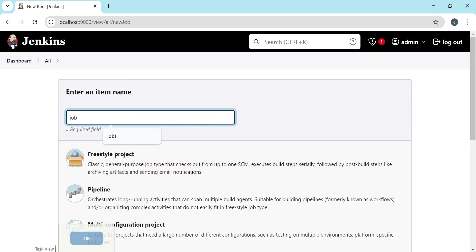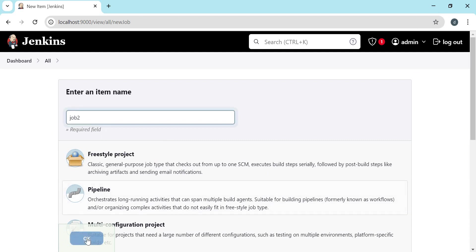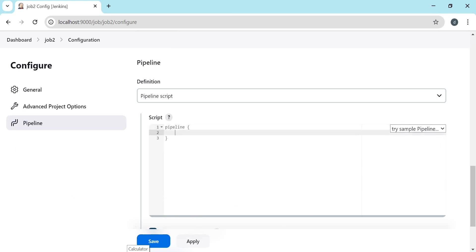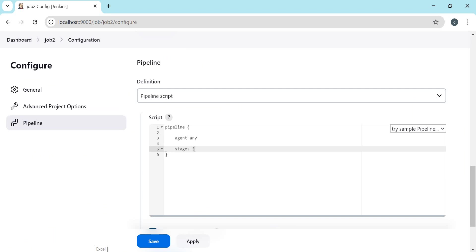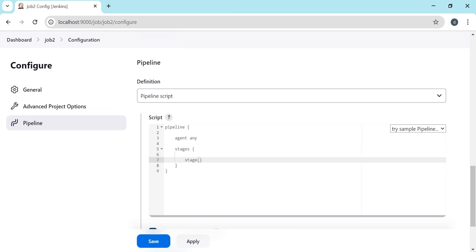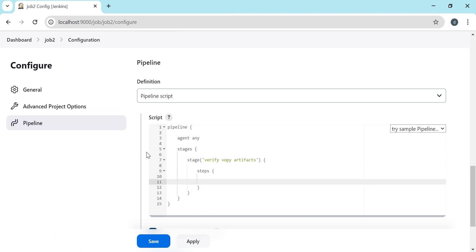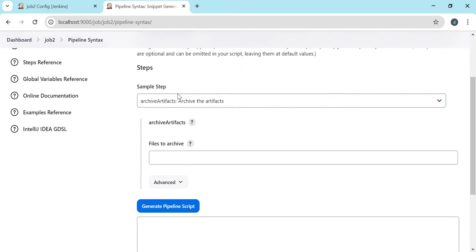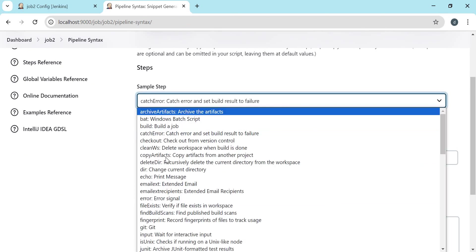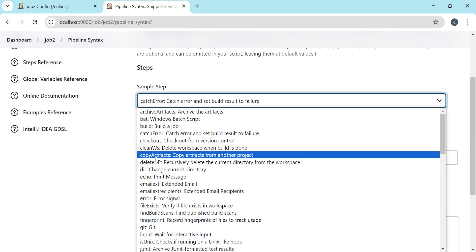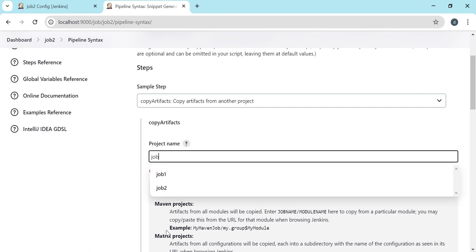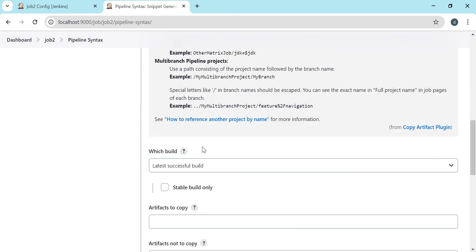Now let us create a new job. I am naming it job 2 — this is also a pipeline. Let us write the pipeline here with agent as any. I am writing a stage called verify copy artifact, and adding steps. Let us generate the step using pipeline syntax. Under steps we need to check for copy artifact — here we have the copy artifacts step. We need to select it, and specify from which project name we want to copy, so select job 1.